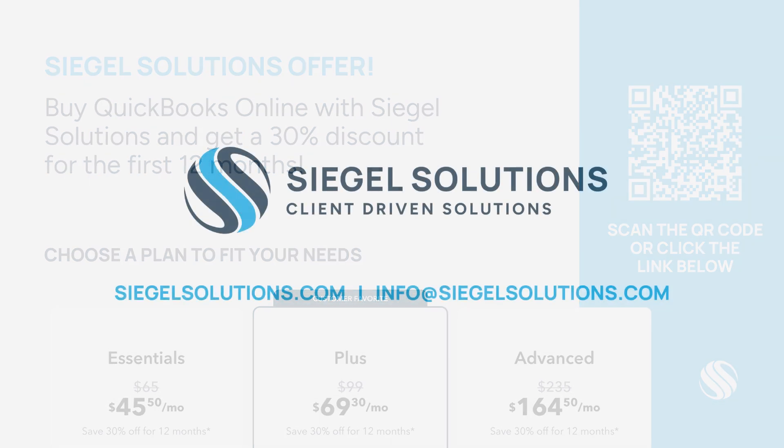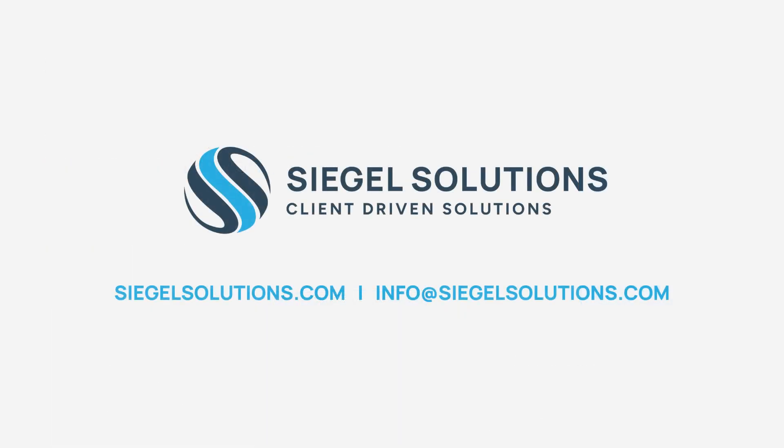To learn more about Siegel Solutions and our QuickBooks consulting services which include cleanups, new file setups, third-party integrations and we also offer ongoing bookkeeping services. Visit our website at www.siegelsolutions.com. You can also email us at info at siegelsolutions.com.